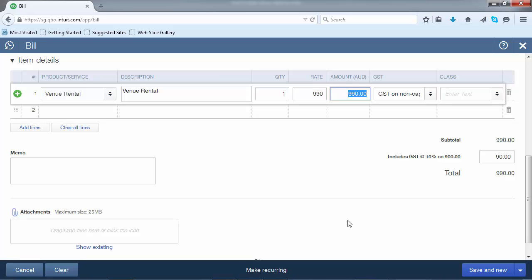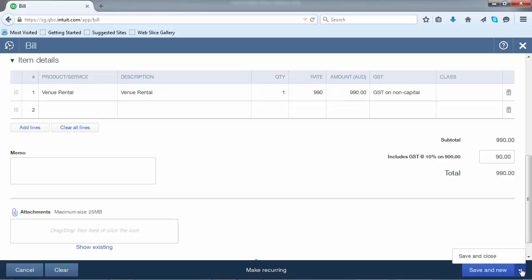Once you've finished recording the bill, you can either select Save & New, which will save the current window and open a new bill screen to record another bill. Or alternatively, you can select Save & Close, which will save the current bill and close the window and take you back to the previous screen.